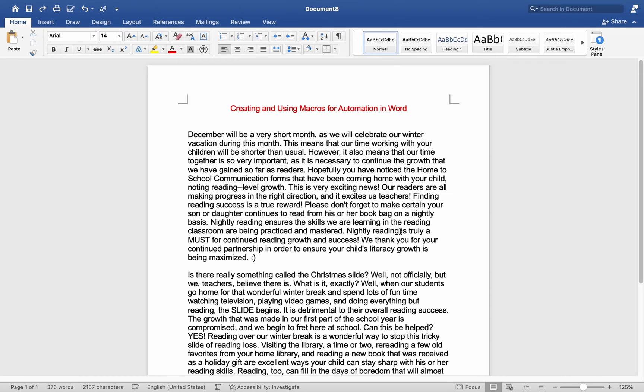Hey everyone, today I will be showing you how to create and use macros for automation on a Mac MS Word, and here is how.